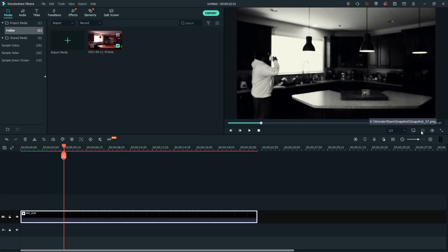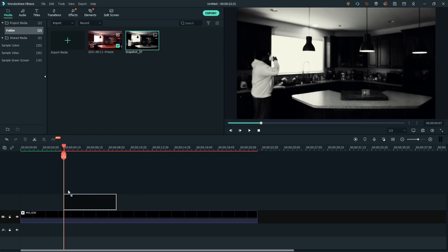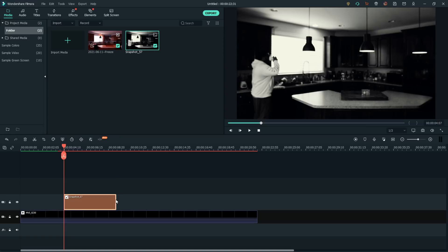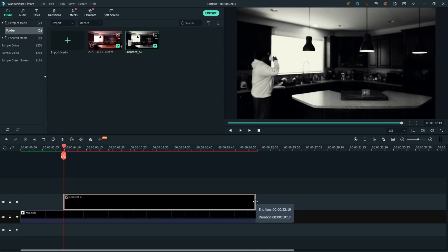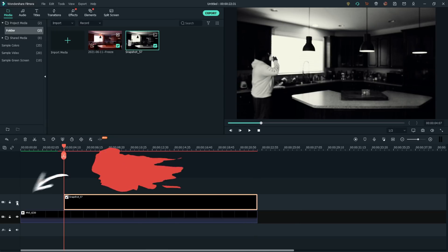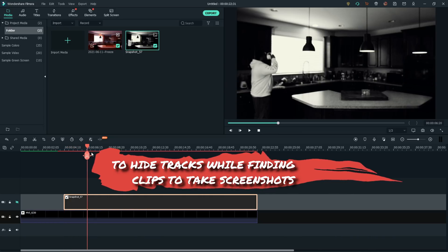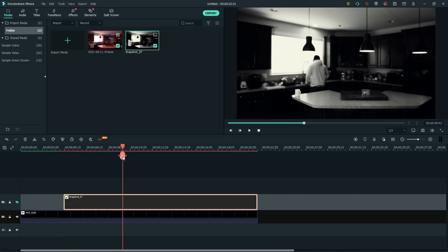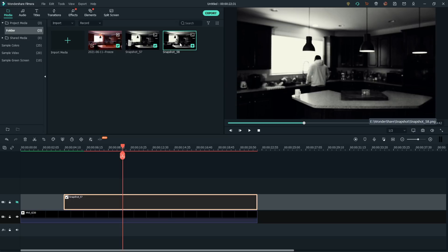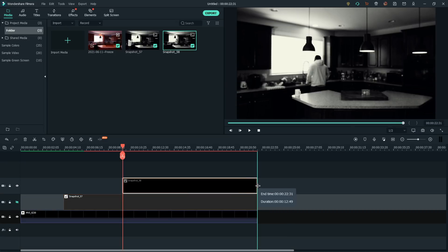As you can see in the freeze frame effect, that's where those pauses will be. Here we found one and we just simply clicked on that snapshot button. And we're going to drag the length of that clip out to the original clip. But make sure that you hide the clip so that you can find your next one. Because if not, the layer on top will be the only one visible.